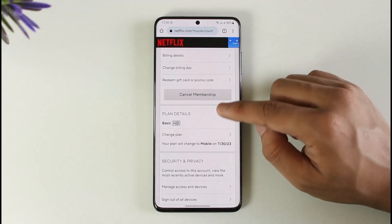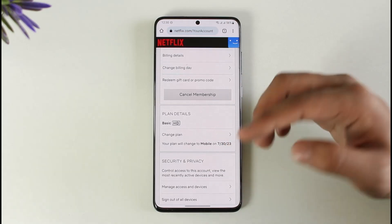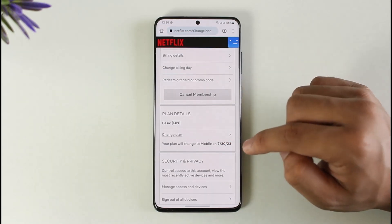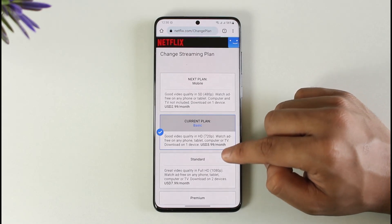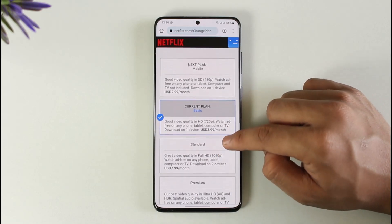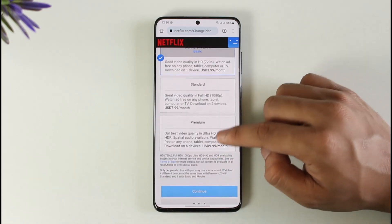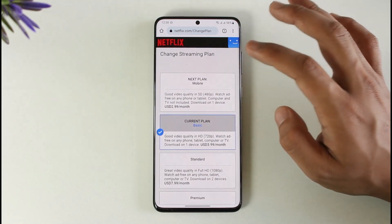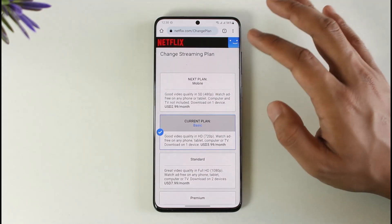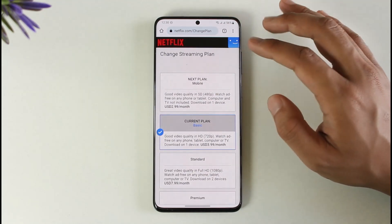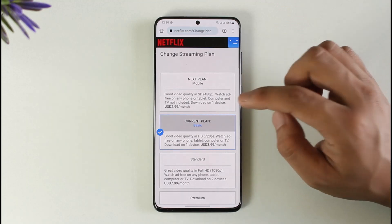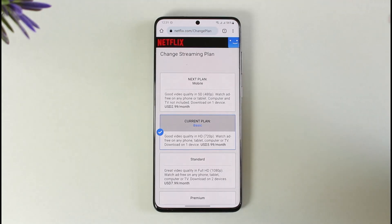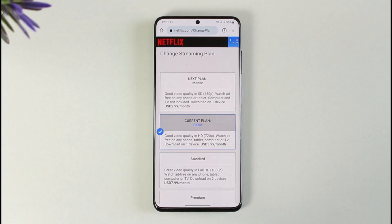But if you want to upgrade, you can simply tap the Change Plan option. Once you tap Change Plan, you will be able to upgrade to Premium, Standard, or whatever else you prefer. This way you can basically go ahead and change the quality in Netflix. Hope this video is very helpful — if you have any more questions, feel free to leave them down below. Thank you for watching and see you in the next video.